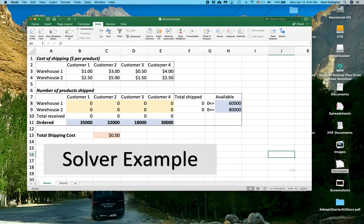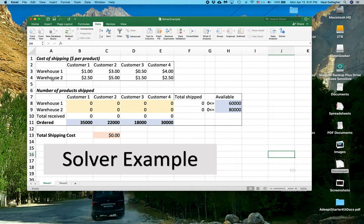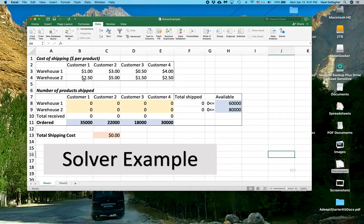And the customers order a product that we sell. And we have the product stored in two different warehouses. We have it stored in Warehouse 1 and Warehouse 2. And it costs a different amount to ship out of each warehouse. So Customer 1,